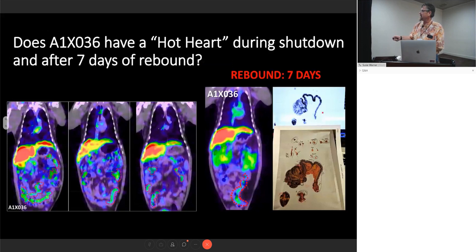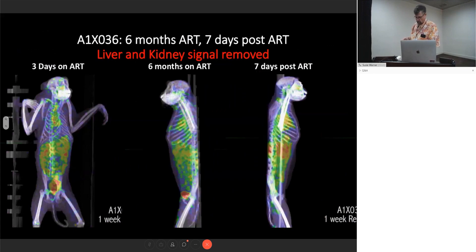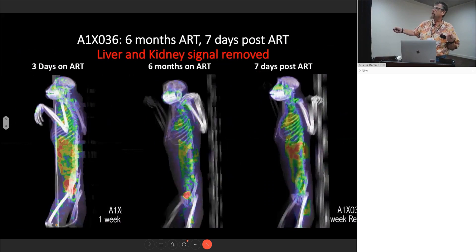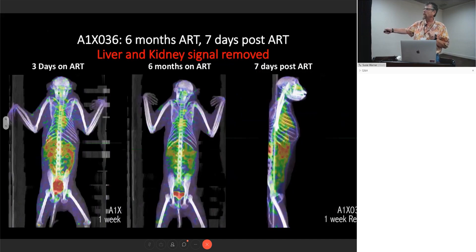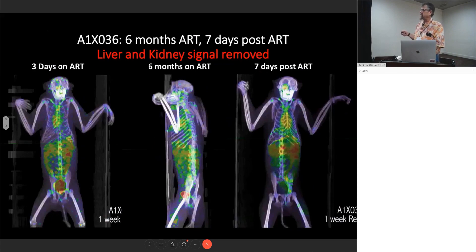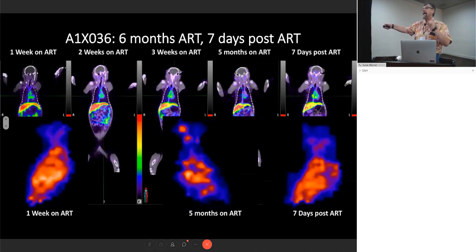One of the things that is apparent during rebound that nobody really talks about is this really strong signal over the heart — the heart is a source of the rebound signal. Here is a version of the PET scans where we've removed the liver and kidney so you can see what else is going on, and basically we're finding plenty of signal there after six months of ART. I'm not sure these are latent cells but I think they could be involved with the rebound.